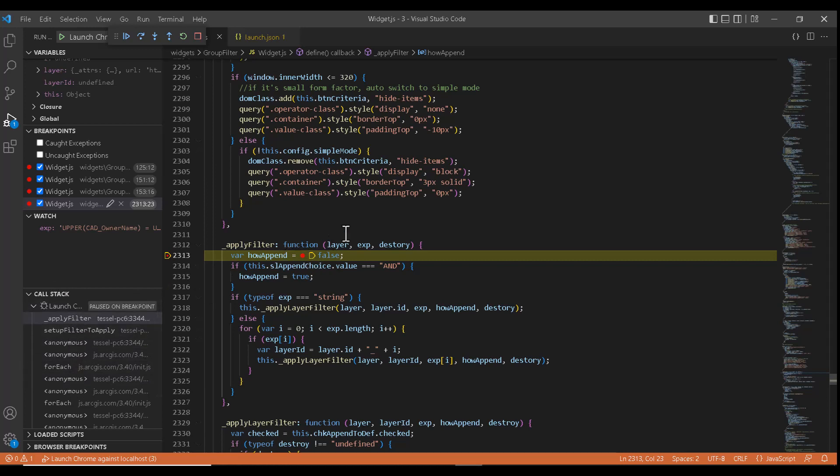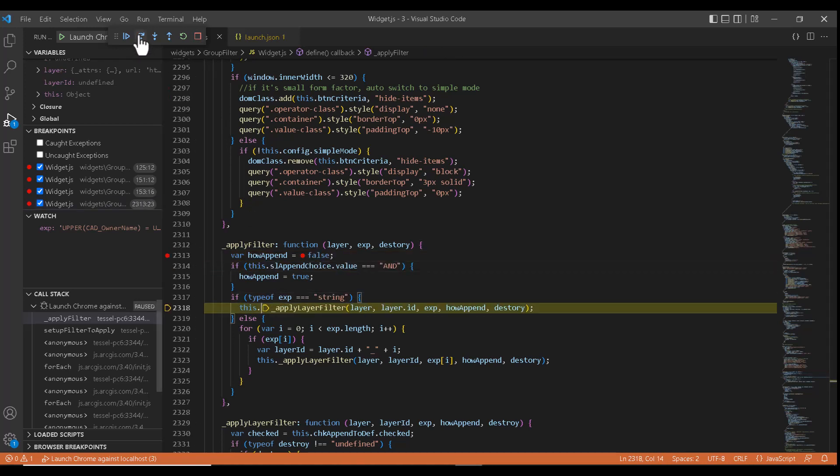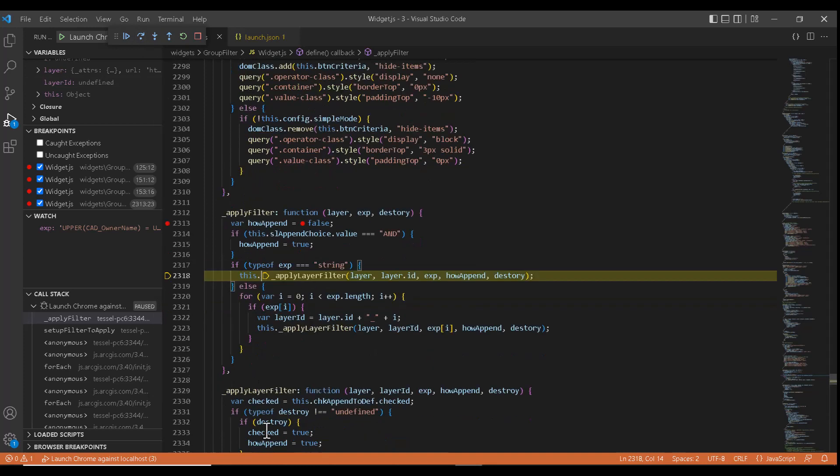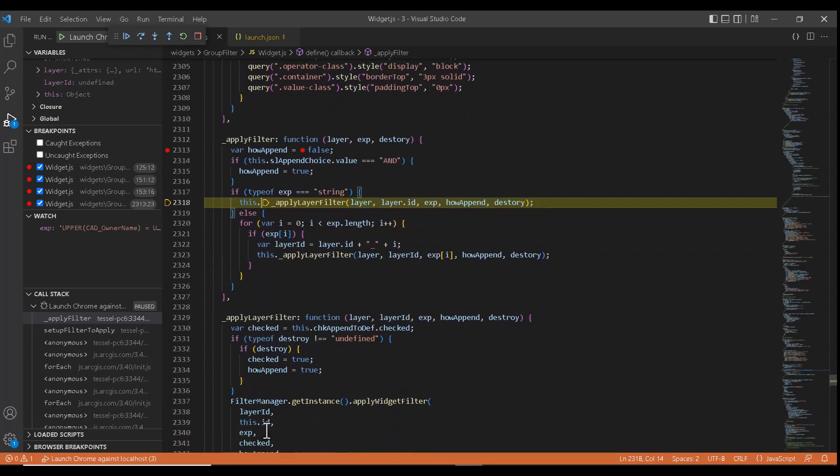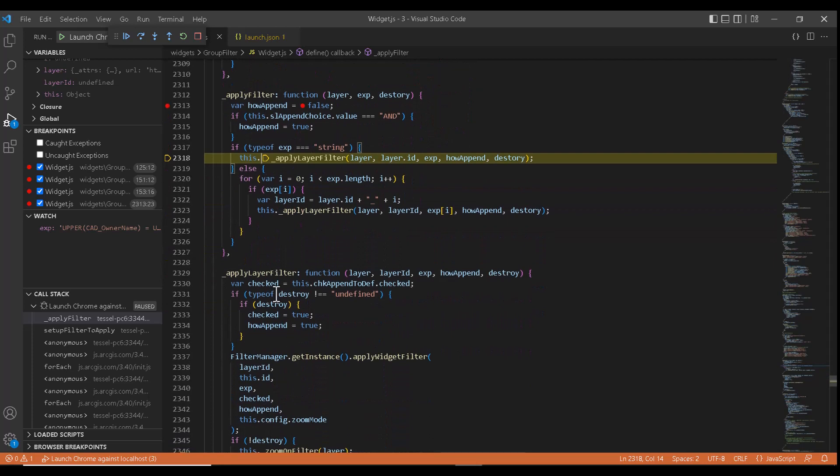Also apart from this, Visual Studio has provided some more functionality. Let's see each one of them. So to step to the next line, we just need to click on F10. So I will go ahead and do that. And if you want to step into any other function, we just need to click on F11.